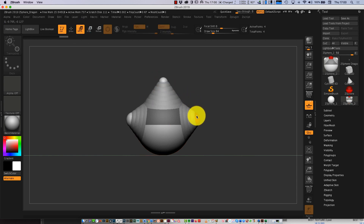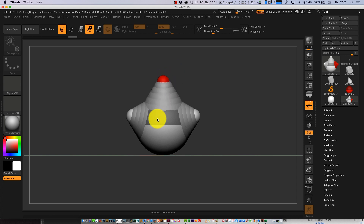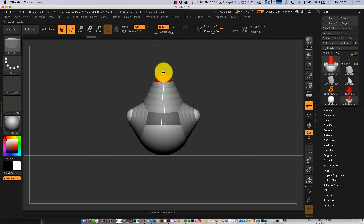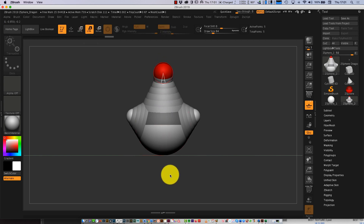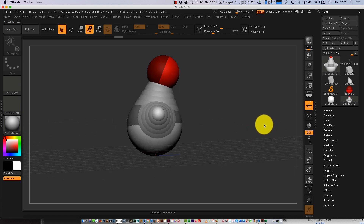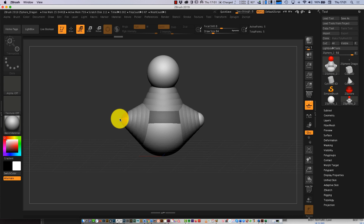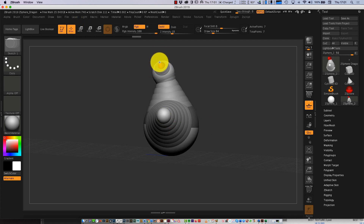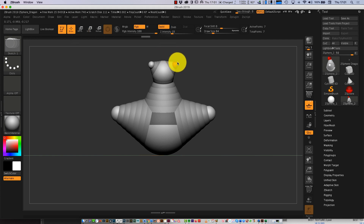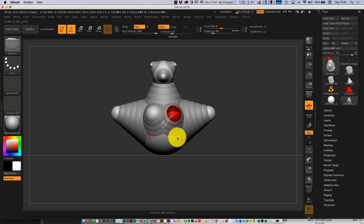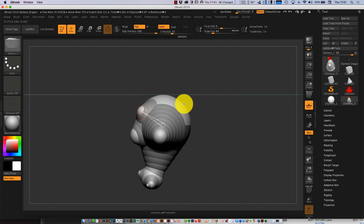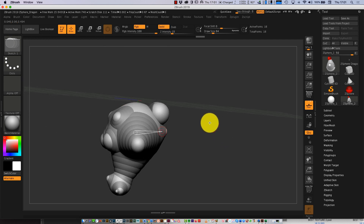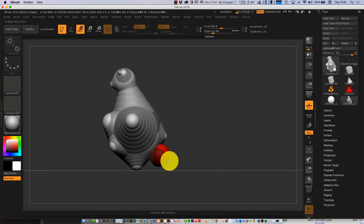And then with Scale, I can grab this ZSphere and make it bigger like this. I can draw on another one for the head and scale that one to be a large head. So it's just Draw, Move, and Scale. Move lets me grab any of this and put it around. Scale lets me make it bigger or smaller. And Draw lets me put on more. So now we've almost got — it could become ears if I wanted — one for the nose.